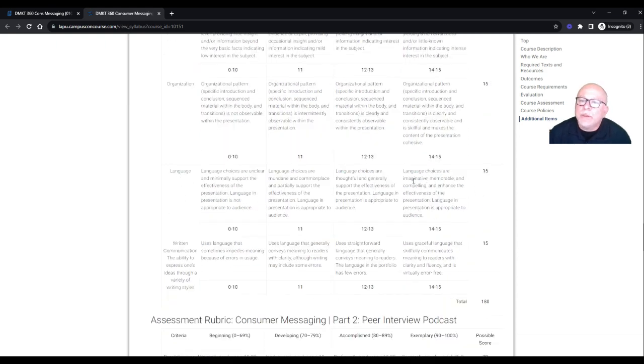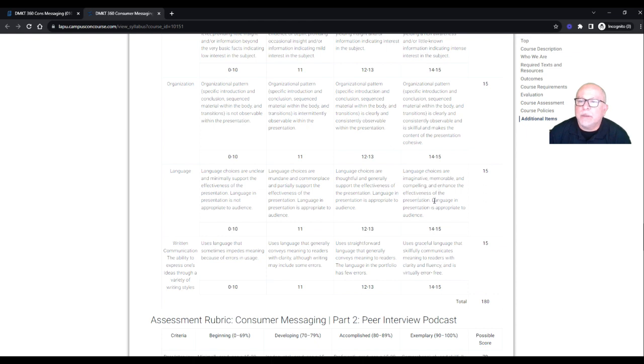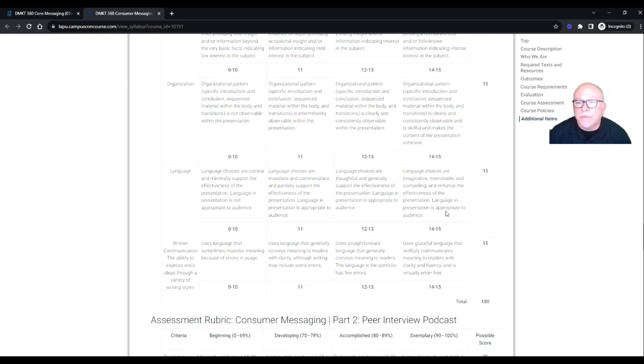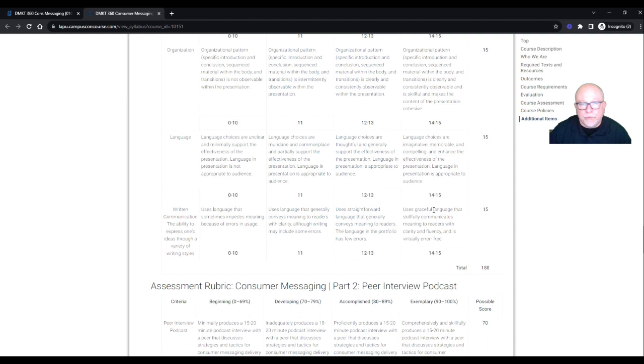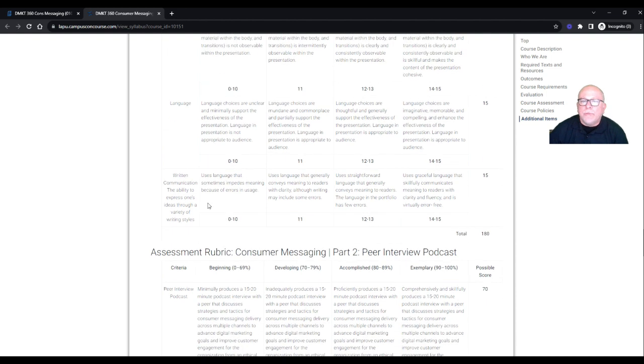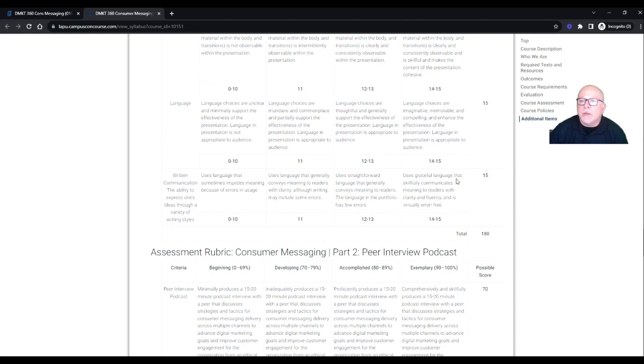Language. Language choices are imaginative, memorable, and compelling and enhance the effectiveness of the presentation. Language in presentation is appropriate to the audience. Professional language. This is not acronyms. You're not texting. Slang. It's professional language. It's kind of like we think about APA formatting. When you're writing something, it's professional written language. And so this, you want to verbalize professional language. Written communication and the ability to express one's ideas through a variety of writing styles. Uses graceful language that skillfully communicates meaning to readers with clarity and fluency and is virtually error-free. So I'm going to be on point.